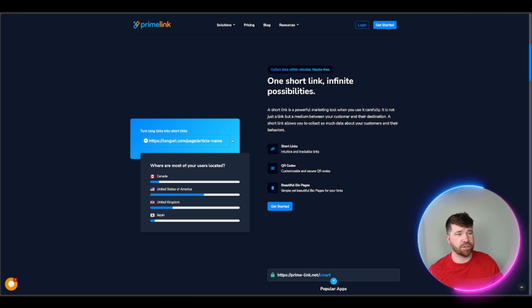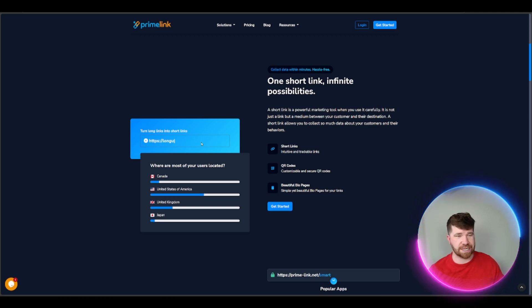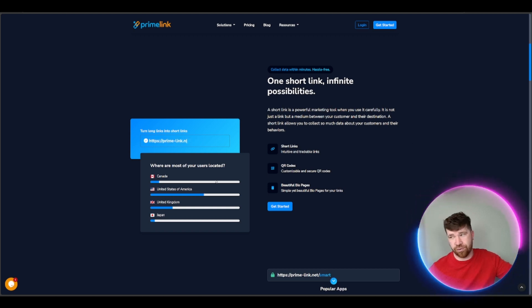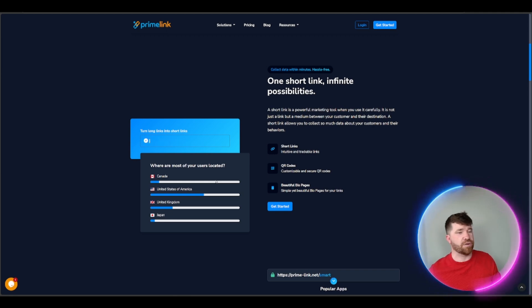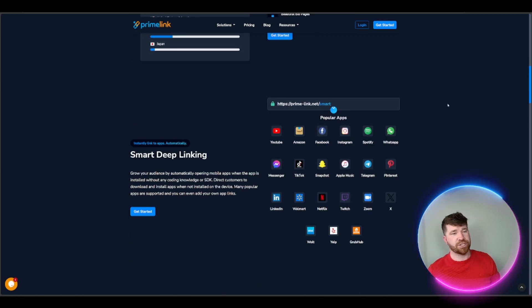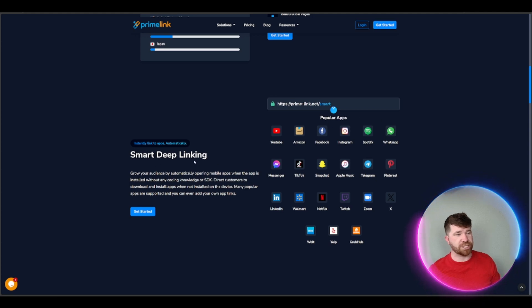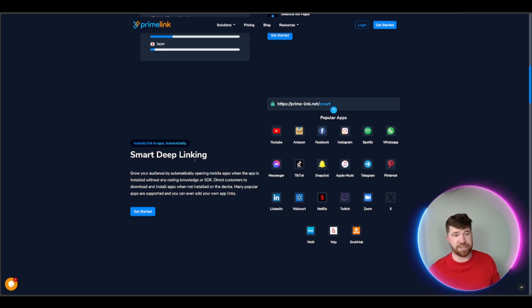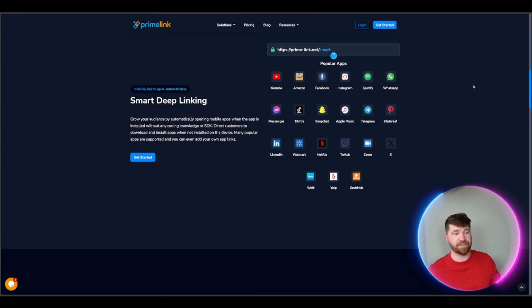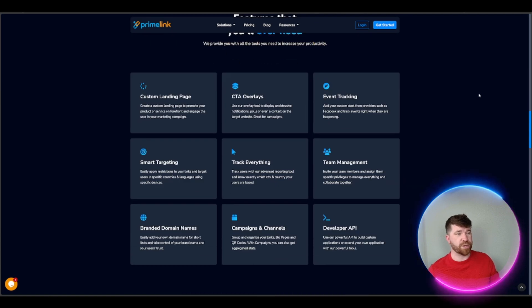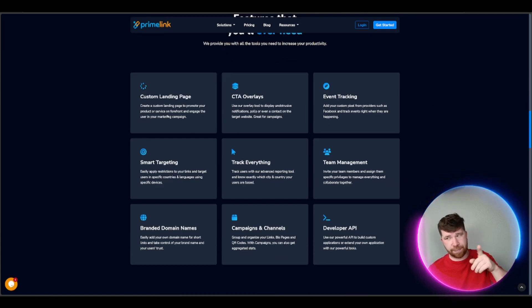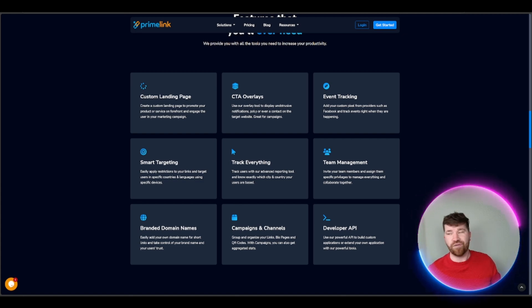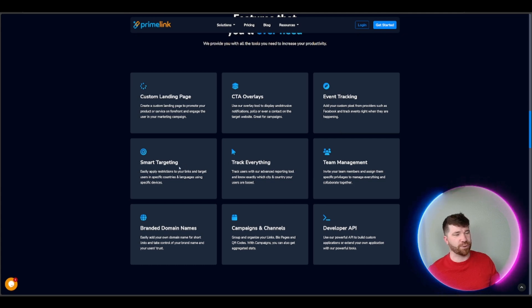We got one short link, infinite possibilities. You can actually turn a long link into a short link, then you get short links, QR codes, beautiful bio pages. You can even see right here you can see where users or people who are clicking on your link are actually from. Popular apps, we got smart deep linking, that's actually really cool, so you can actually instantly link it to apps automatically. That is what we like.